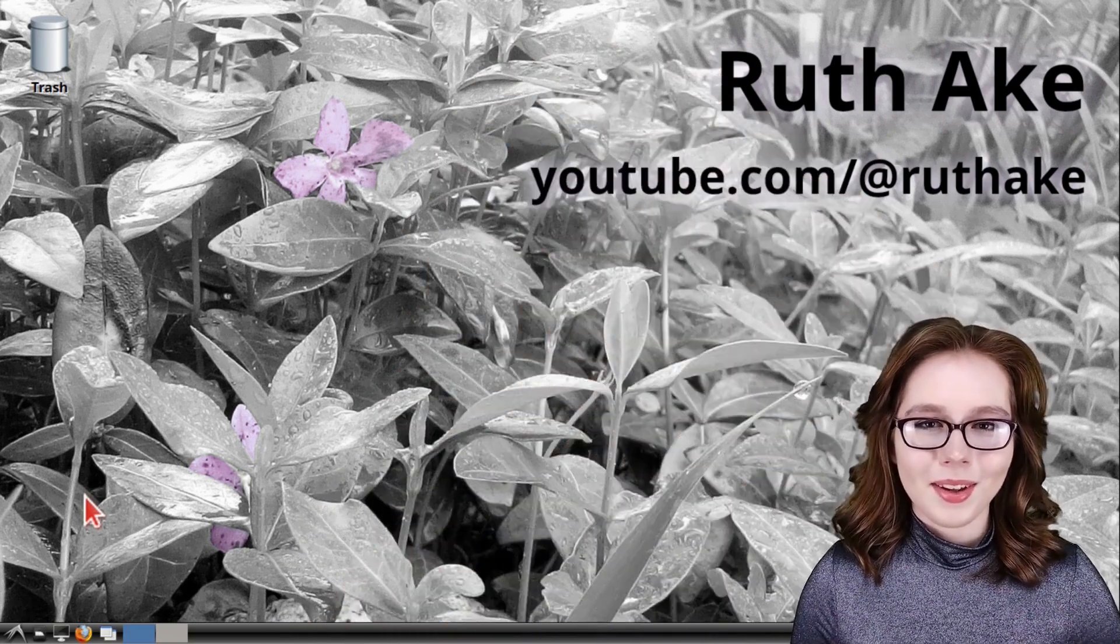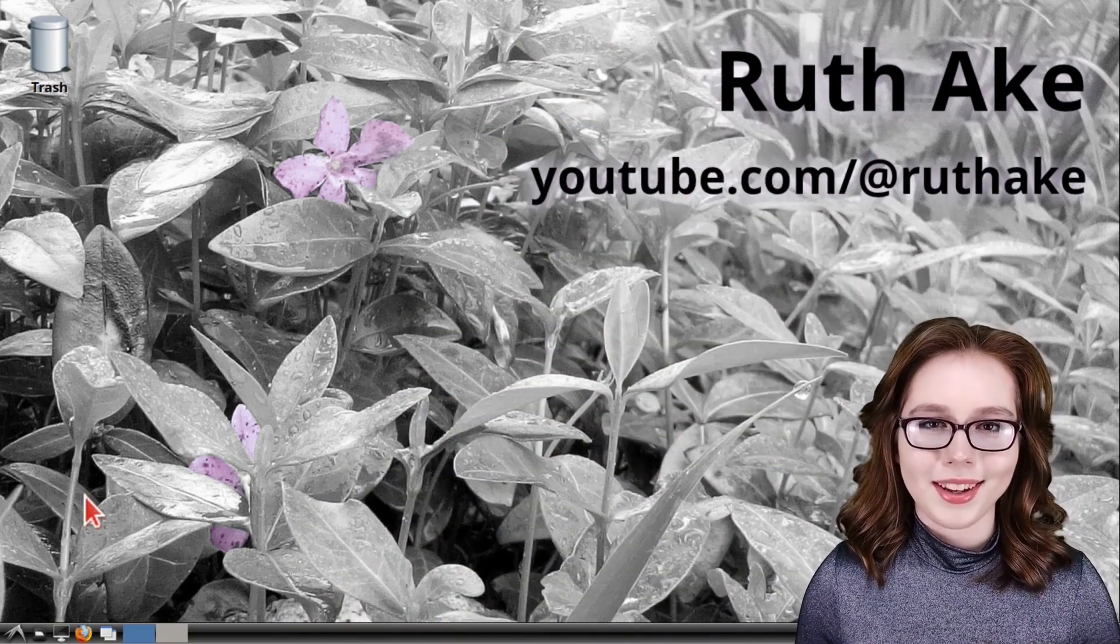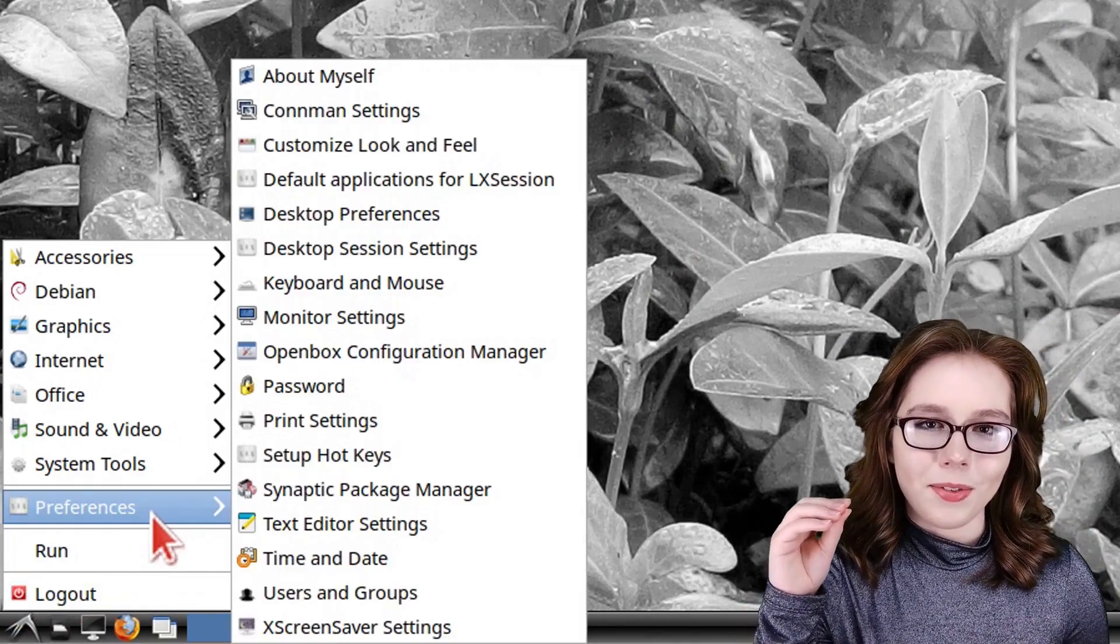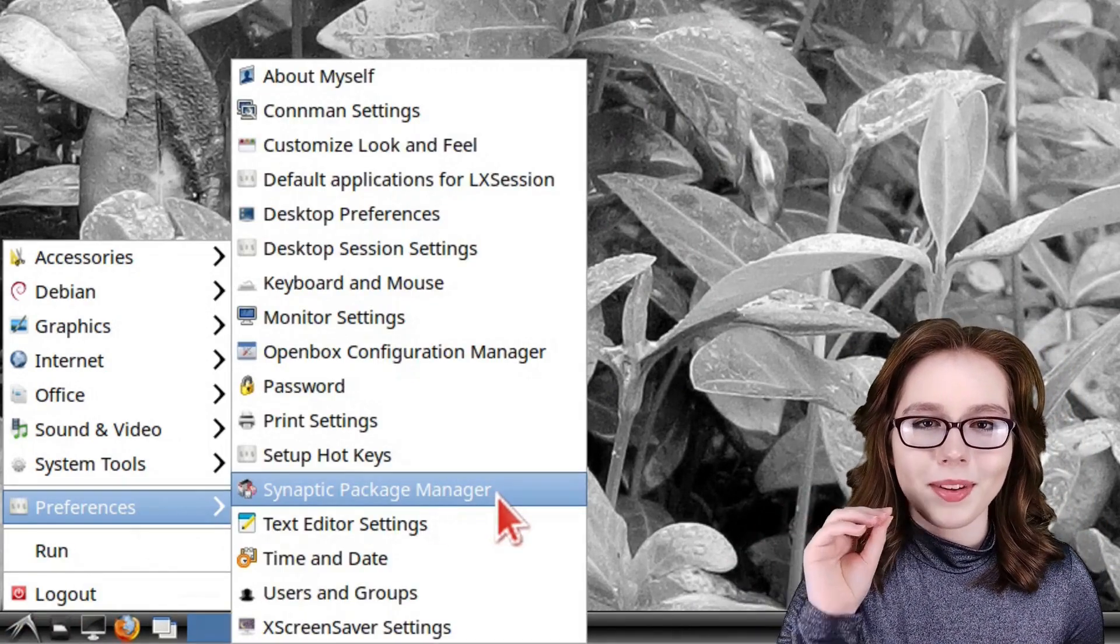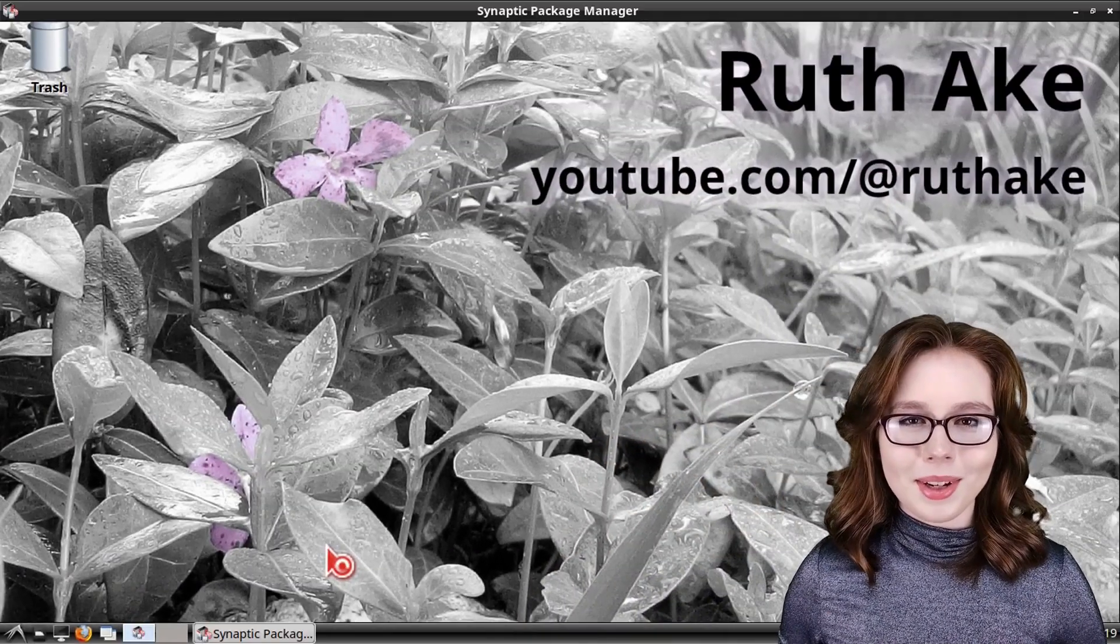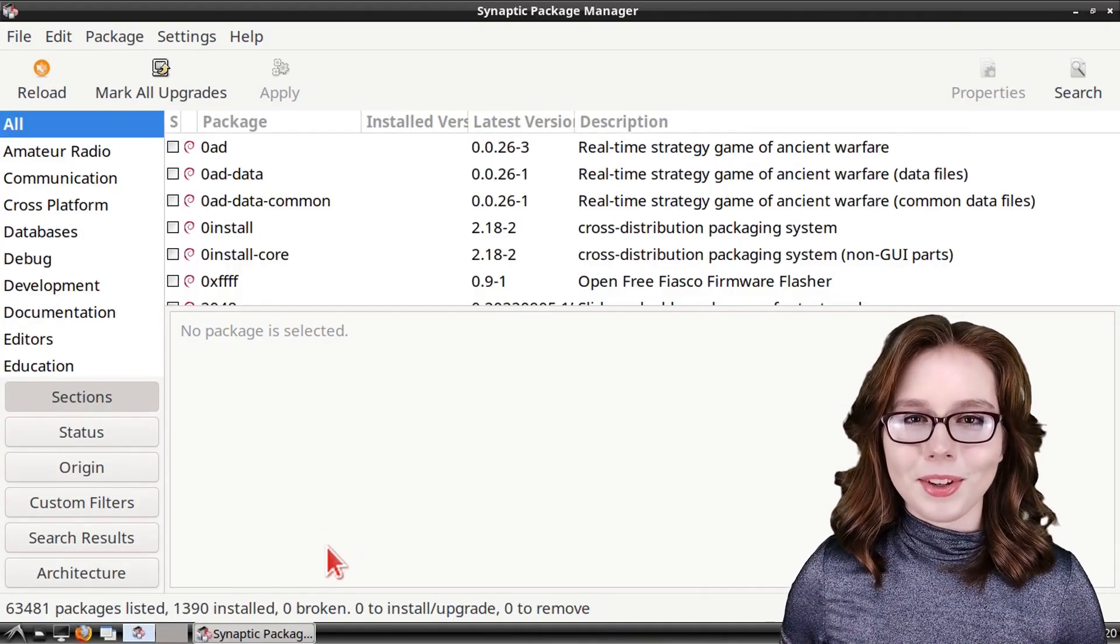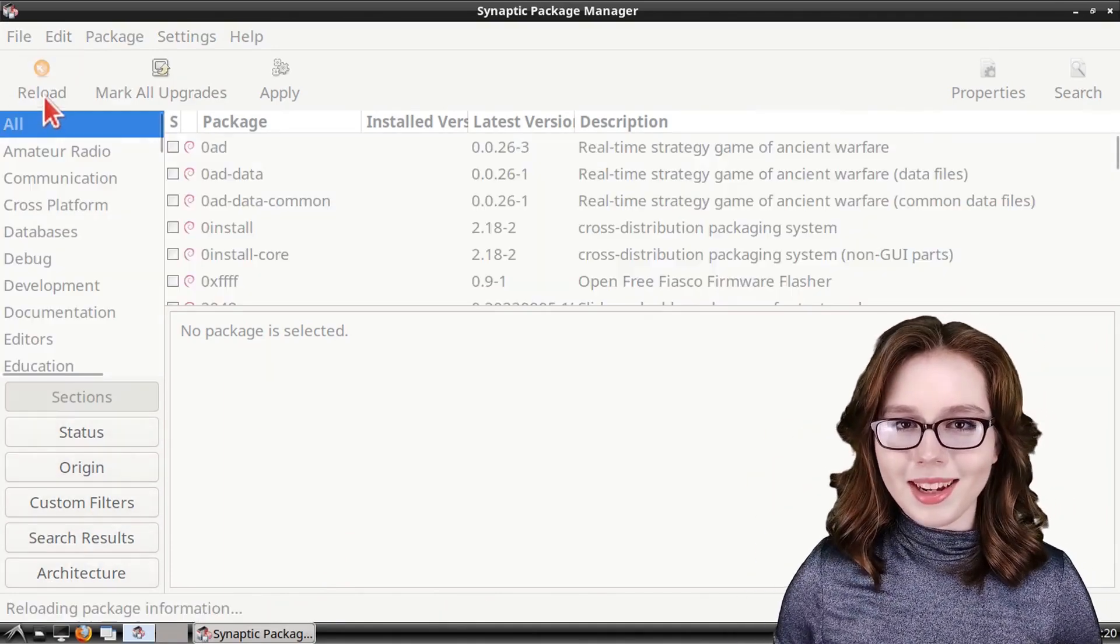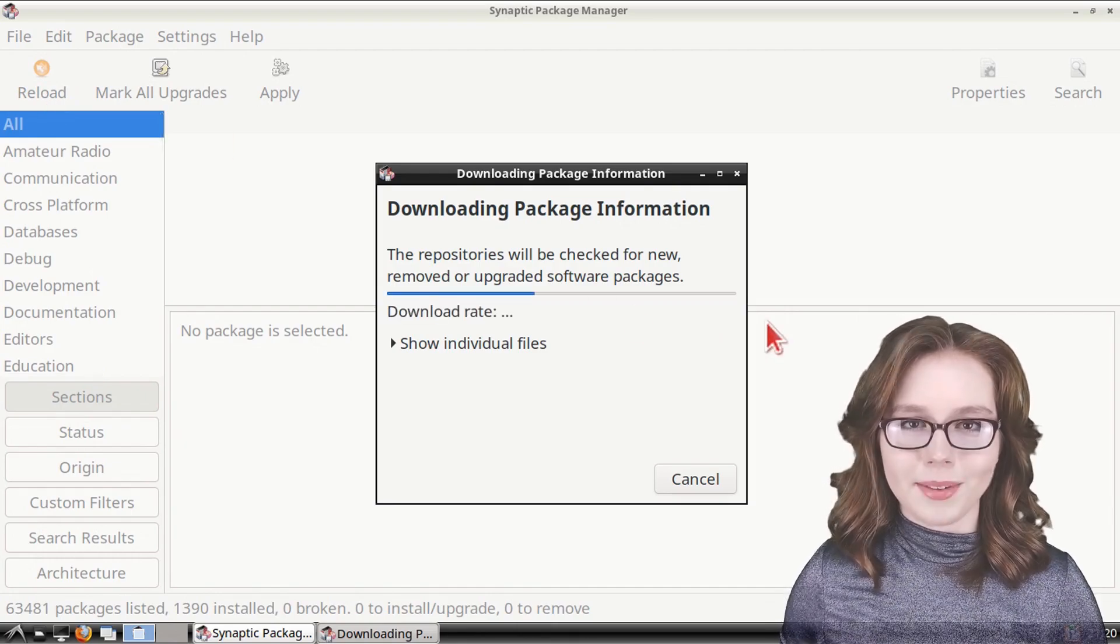To install Python, we can use Synaptic, which we can get to by going to the menu and in the Preferences category, we can open up Synaptic Package Manager. When Synaptic is open, we'll need to be online because we are going to click on the reload button to get an up-to-date list of the available software.